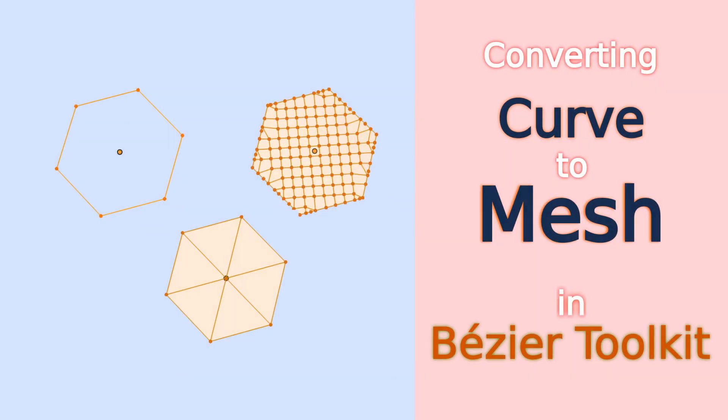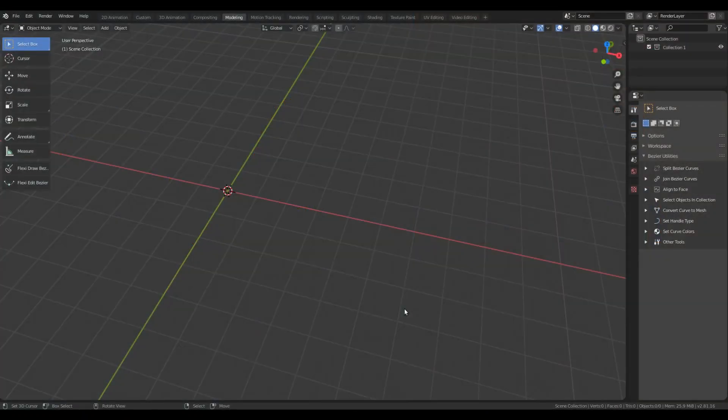Hello everyone. Let's look at the various options that are available in the Bezier Toolkit for converting a curve to a mesh. I have added most of these options recently and they can be quite useful, so I thought of creating a separate video on this topic.